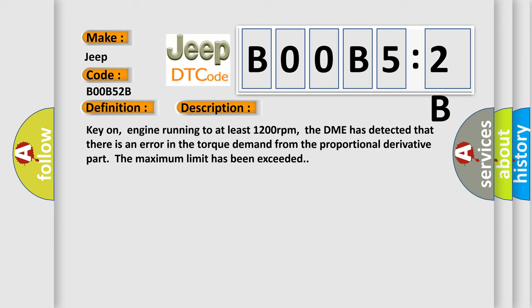Key on engine running to at least 1200 revolutions per minute, the DME has detected that there is an error in the torque demand from the proportional derivative part. The maximum limit has been exceeded.